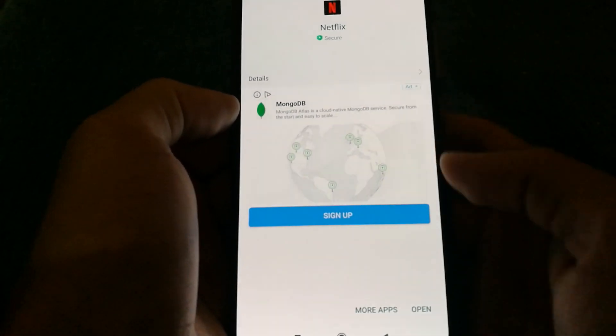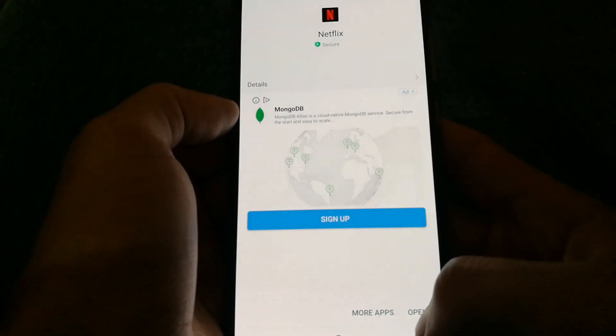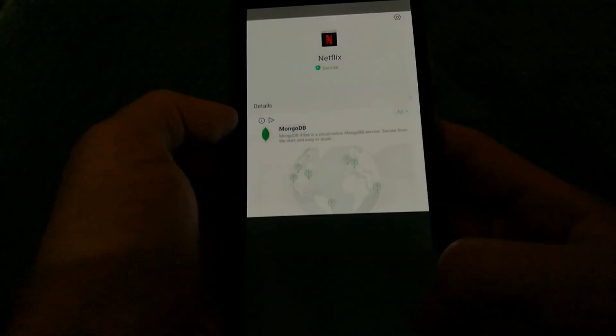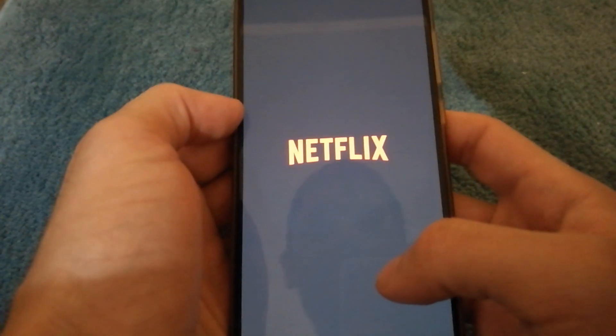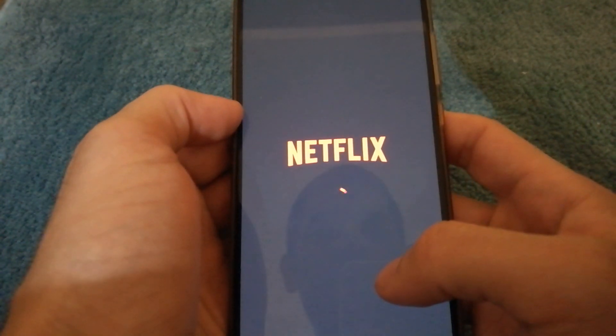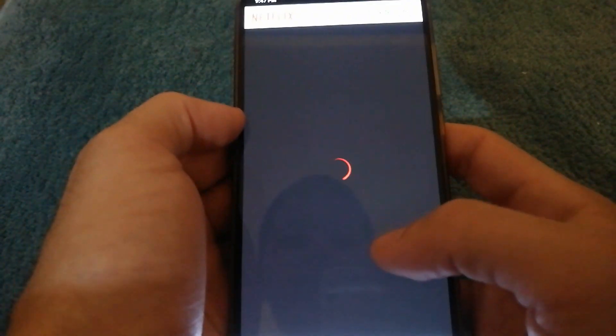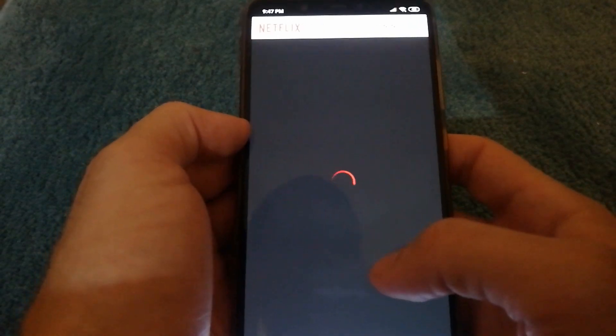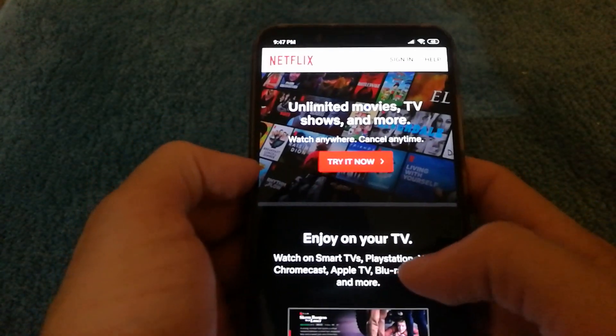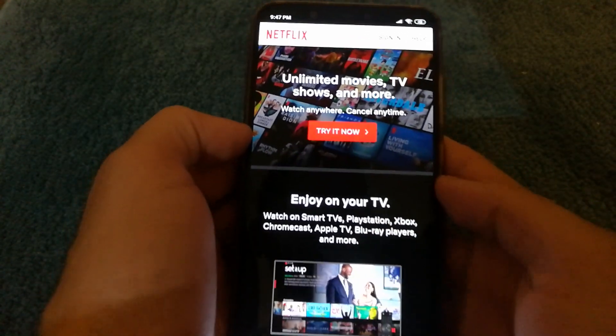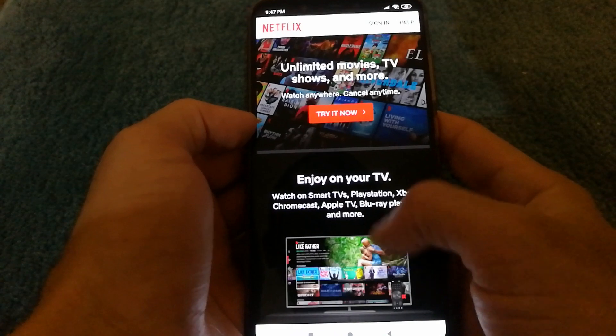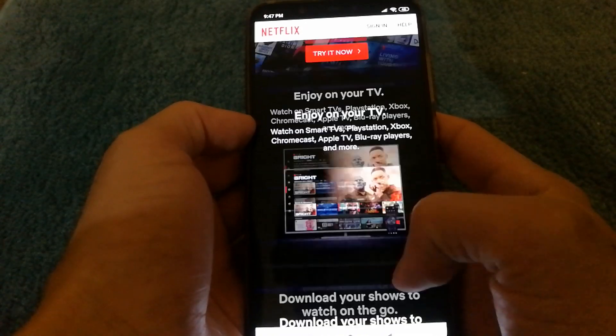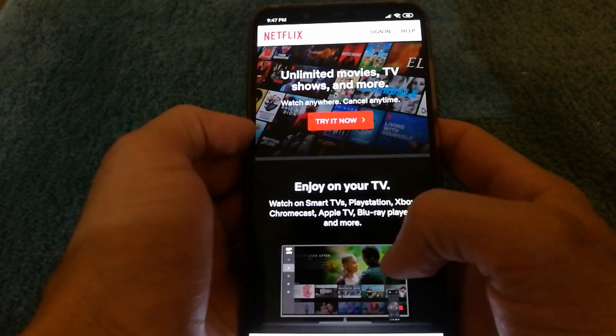And yep, it's successfully installed. Boom. And as you guys can see, now I don't see the error anymore.